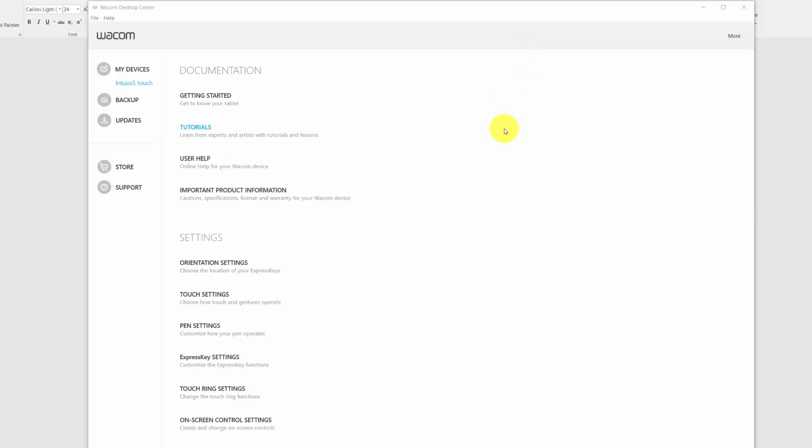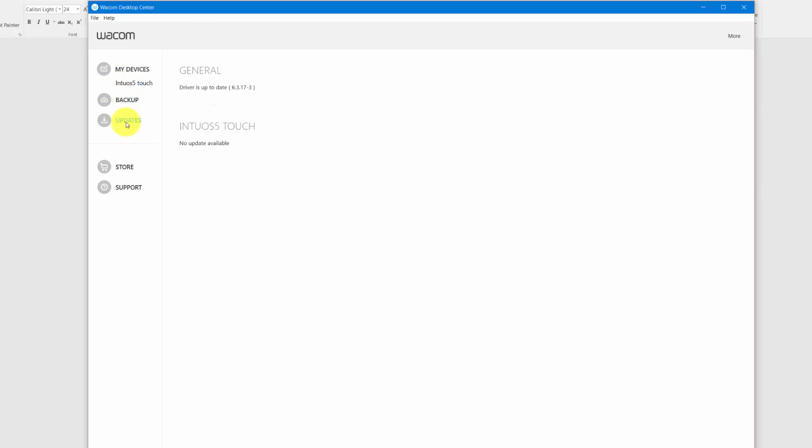If it has not shown you that there's a new driver available and you want to check, all you have to do is click on Updates and it will tell you what driver you're using and if there's another update available. Sometimes in previous versions that hasn't always happened for me, but most of the time it is working now.